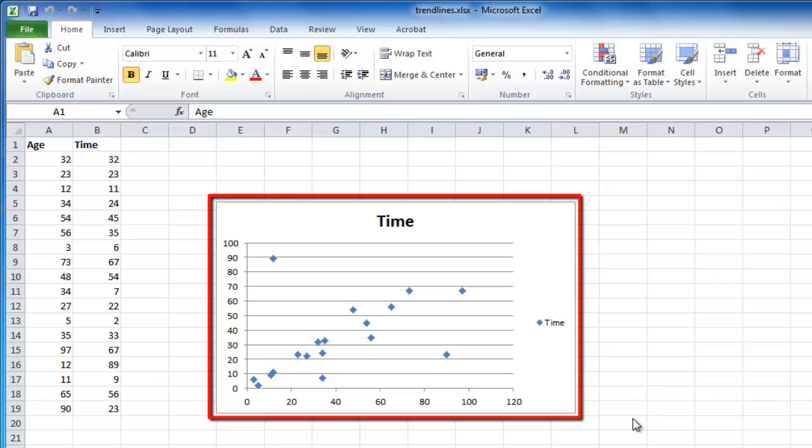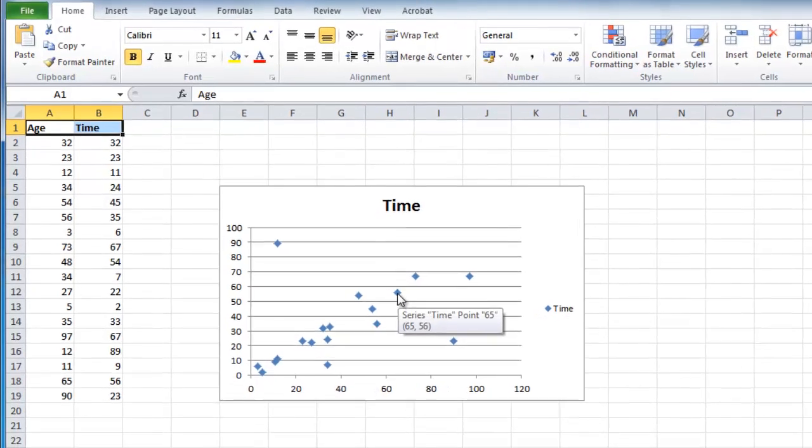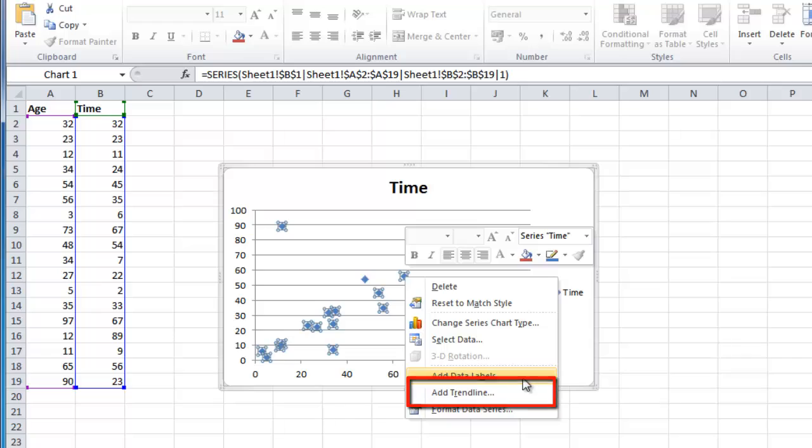As you can see here, we have some data in the graph that certainly does follow a trend. Right-click on any one of the points in the graph, and in the menu that appears, click Add Trendline.